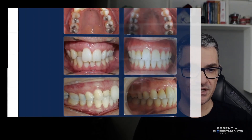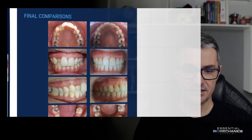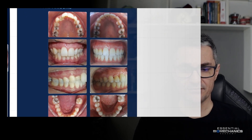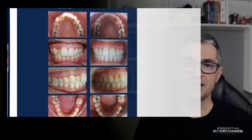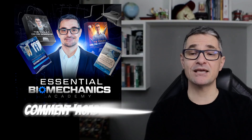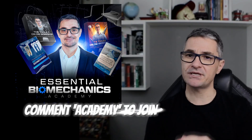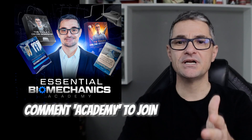Here we can see the comparisons with different photos. To sum up, I think we got a very nice result for this case. I hope you have enjoyed this clinical discussion. Remember, the Essential Biomechanics Academy is open for you to explore and connect. Moreover, if you have a complex case and would like my input on biomechanical planning, send me a DM on Instagram. May biomechanics always be with you.